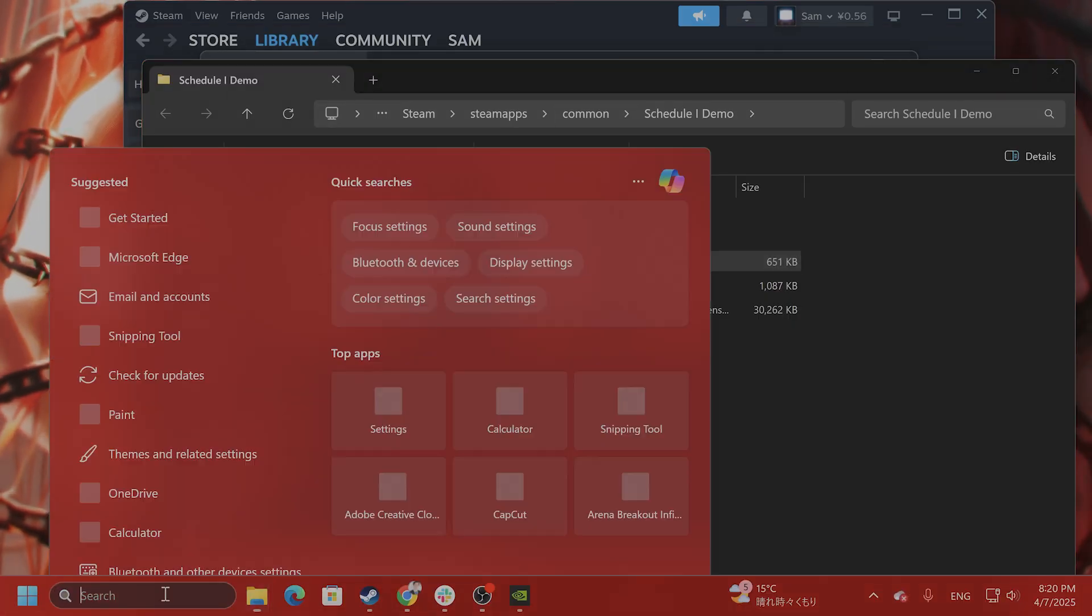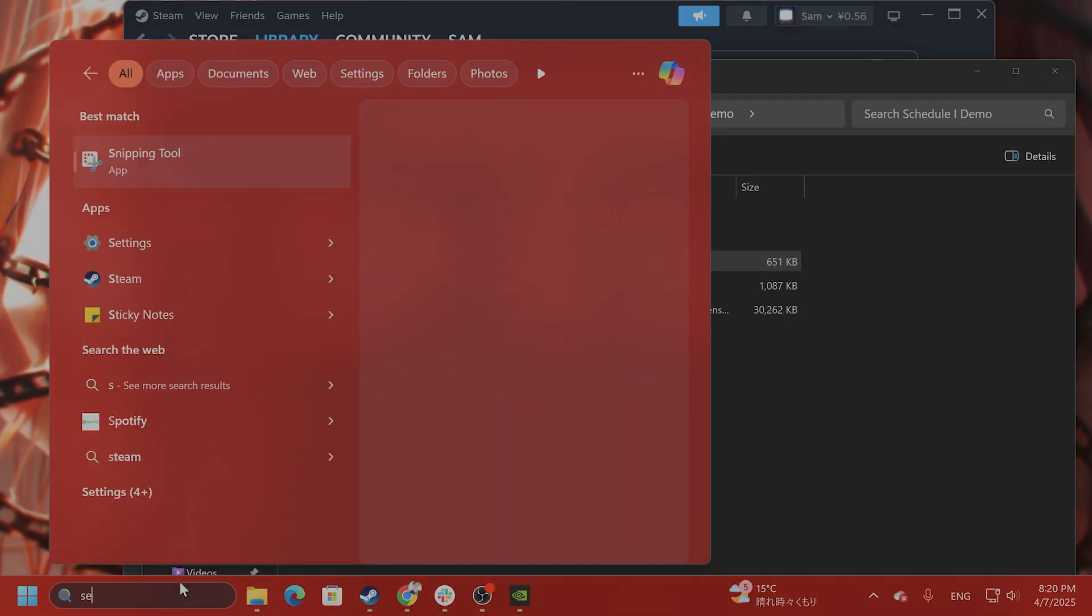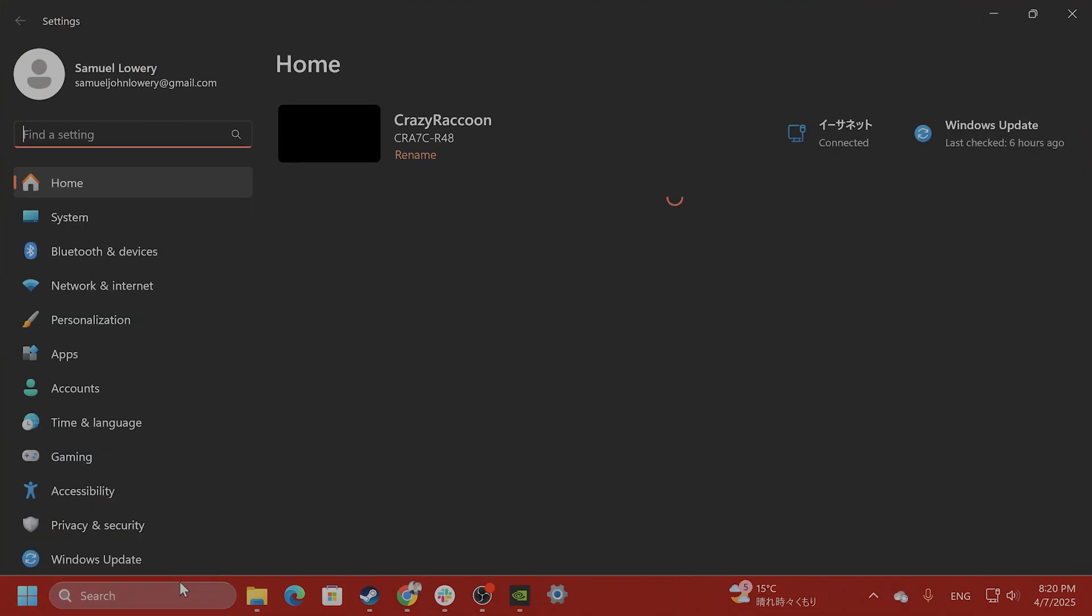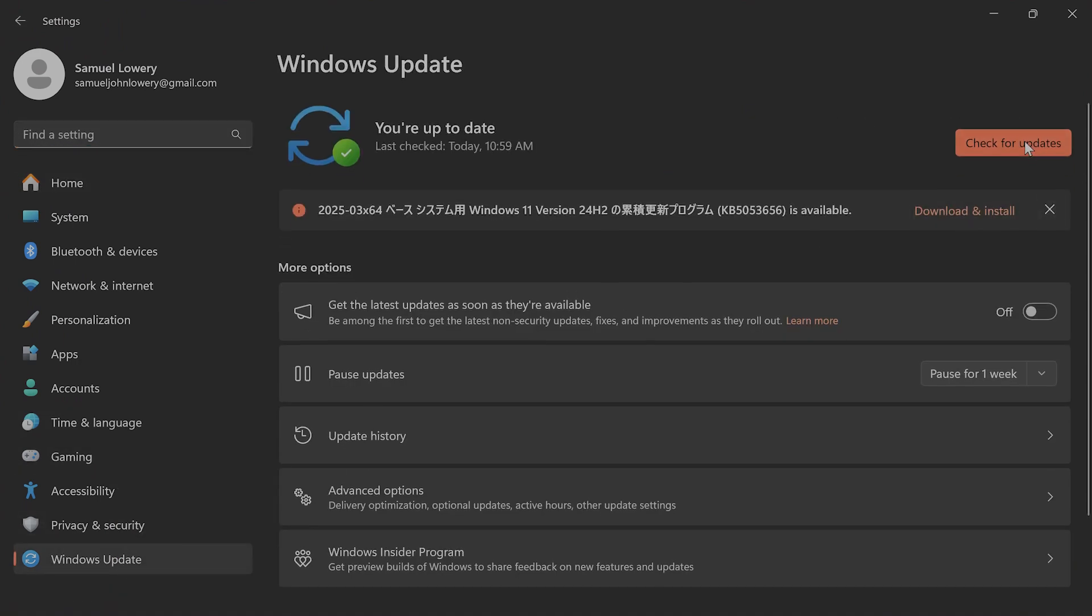I also would recommend you to update Windows, go to settings, go to Windows update and check for updates. I have an update right here I need to install. That is something I need to do.